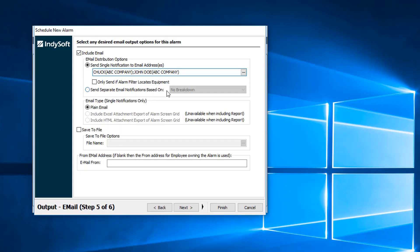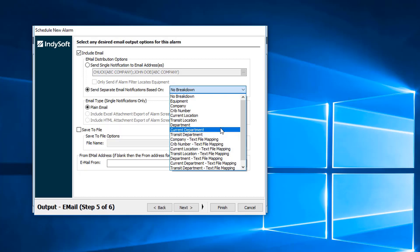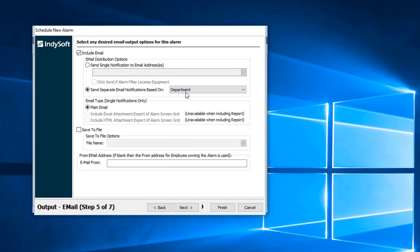Back up to the top, we'll do send separate email notification based on something. We can do no breakdown, or if we hit this drop-down list, we can do a number of different breakdowns. If I have a calibration due monthly with multiple departments on that list, if I select that I'm going to break it down by department, then that means each department is only going to get an email with the equipment that belongs to that department.